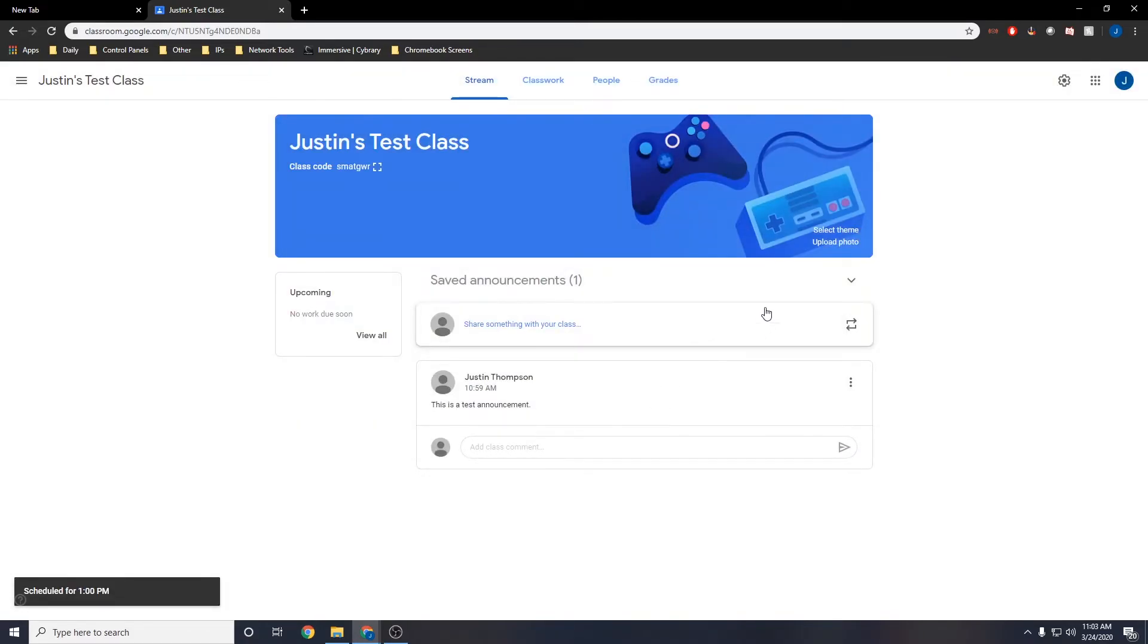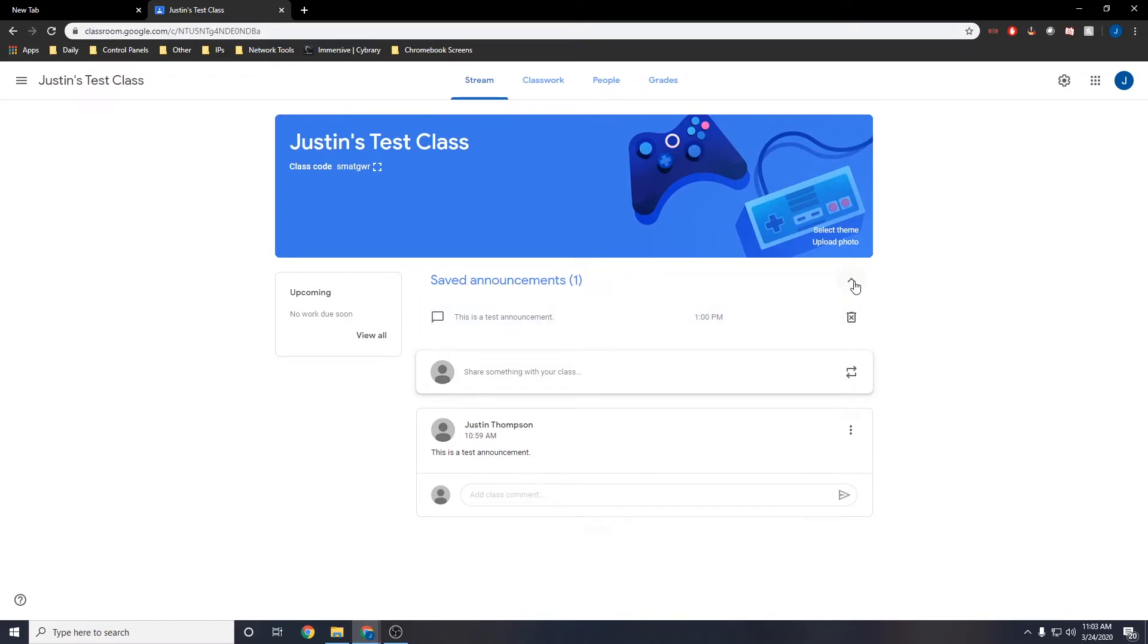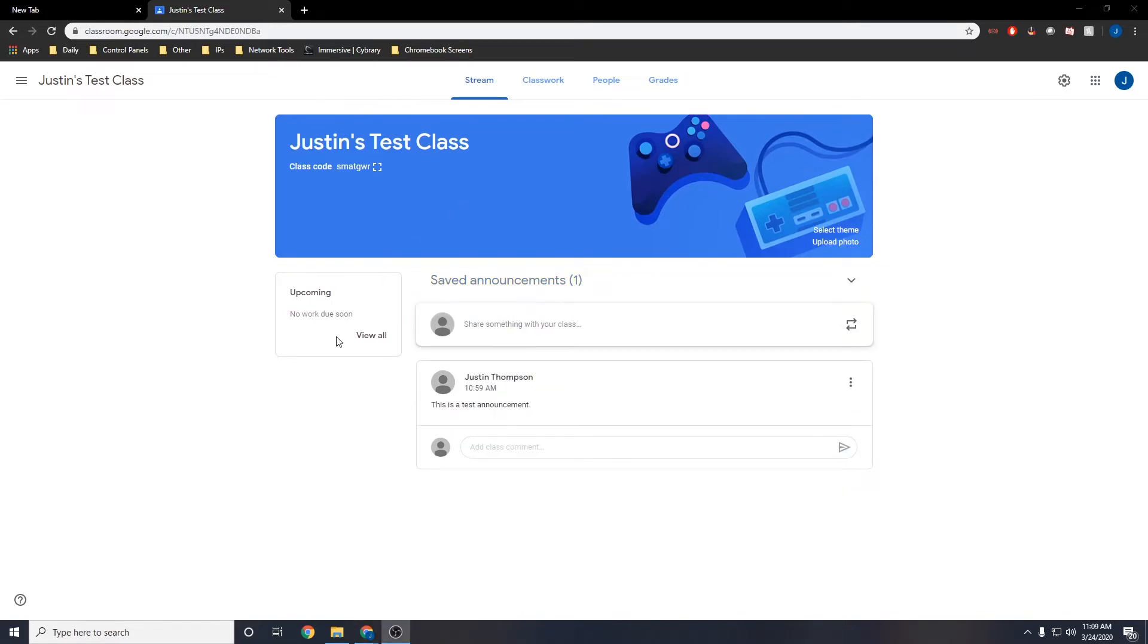You can see by clicking on the saved announcements that there is one scheduled for 1pm. If you look on the left side of the stream, you can see any upcoming assignments. If there are too many, you can also click view all to view all upcoming assignments.